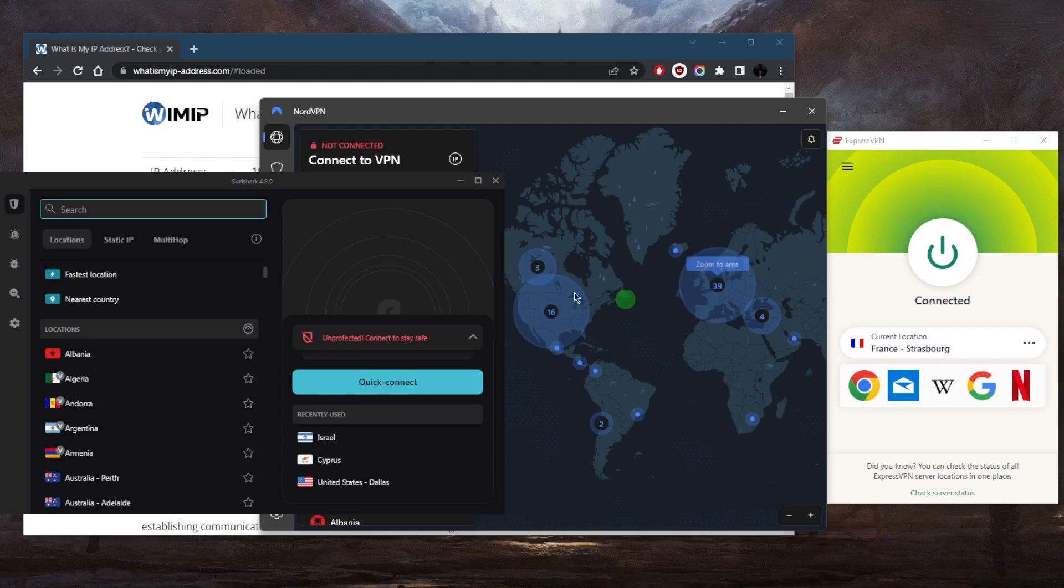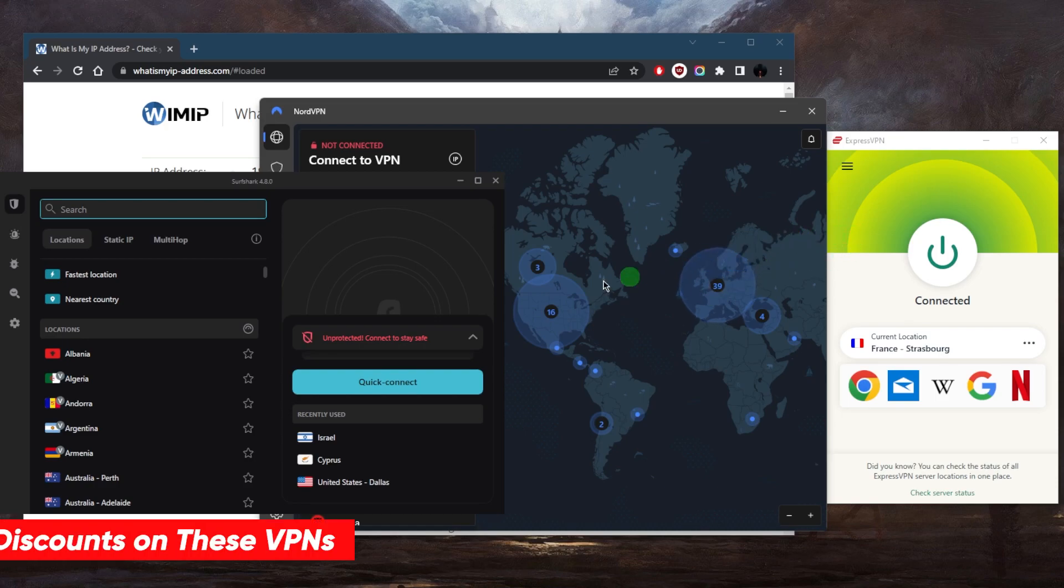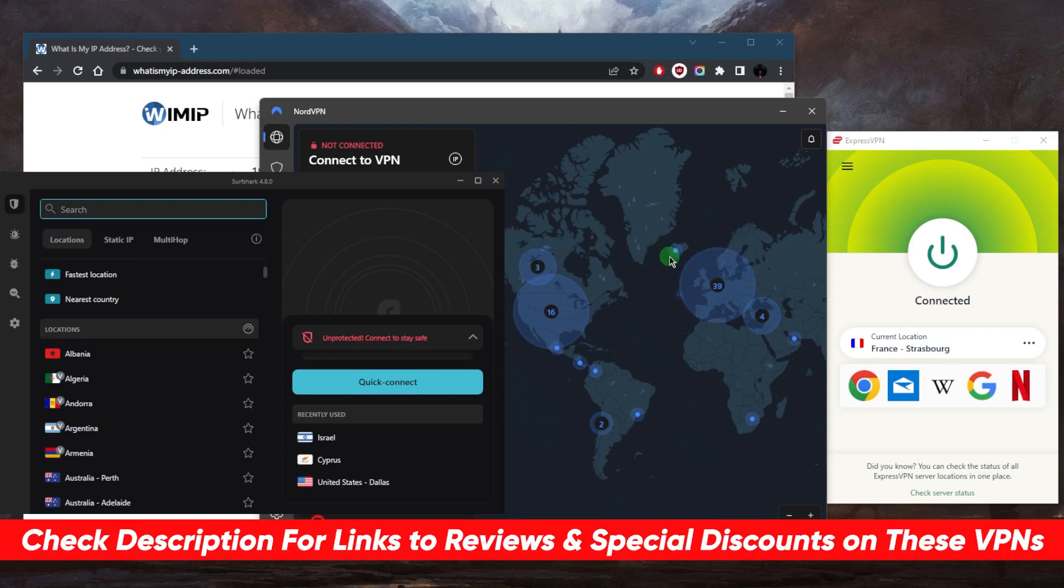To conclude, using a VPN to access websites that are not available to you is as simple as demonstrated. By following these steps and choosing a reliable VPN service, you can access content that would not otherwise be available to you. If you guys are interested in any of these VPNs, you'll find links to pricing discounts in the description below as well as full reviews.